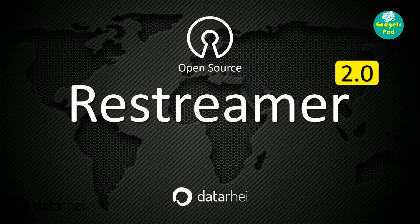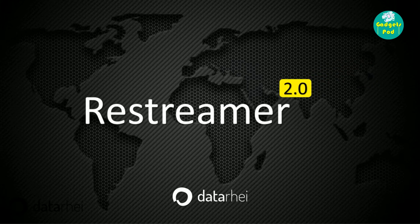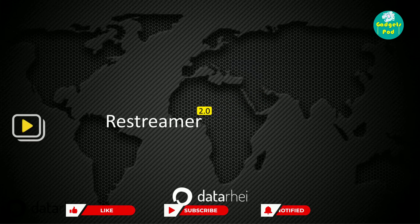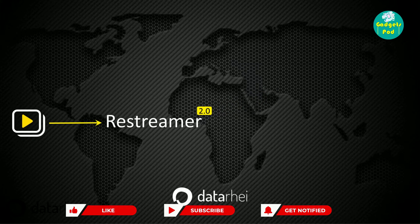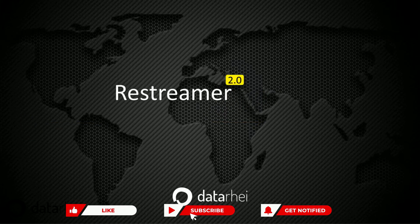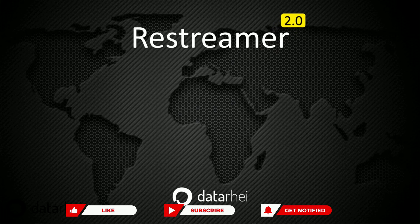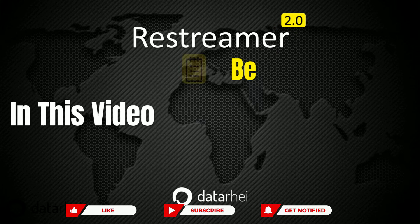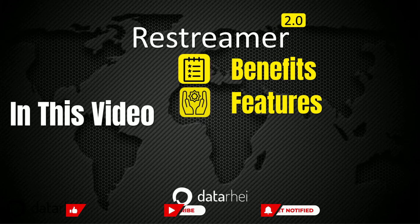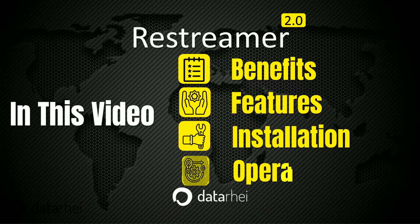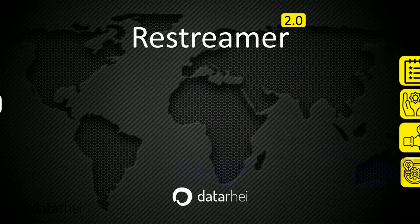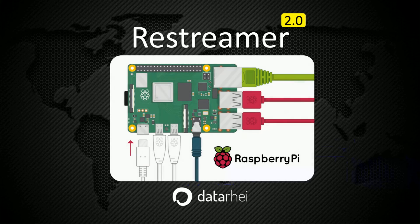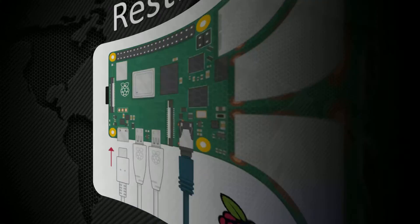Restreamer is an open-source video server and framework that allows you to easily stream videos on various platforms. In this video, we will explore the features of Restreamer and guide you through the installation process on a Raspberry Pi. So, let's dive right in.